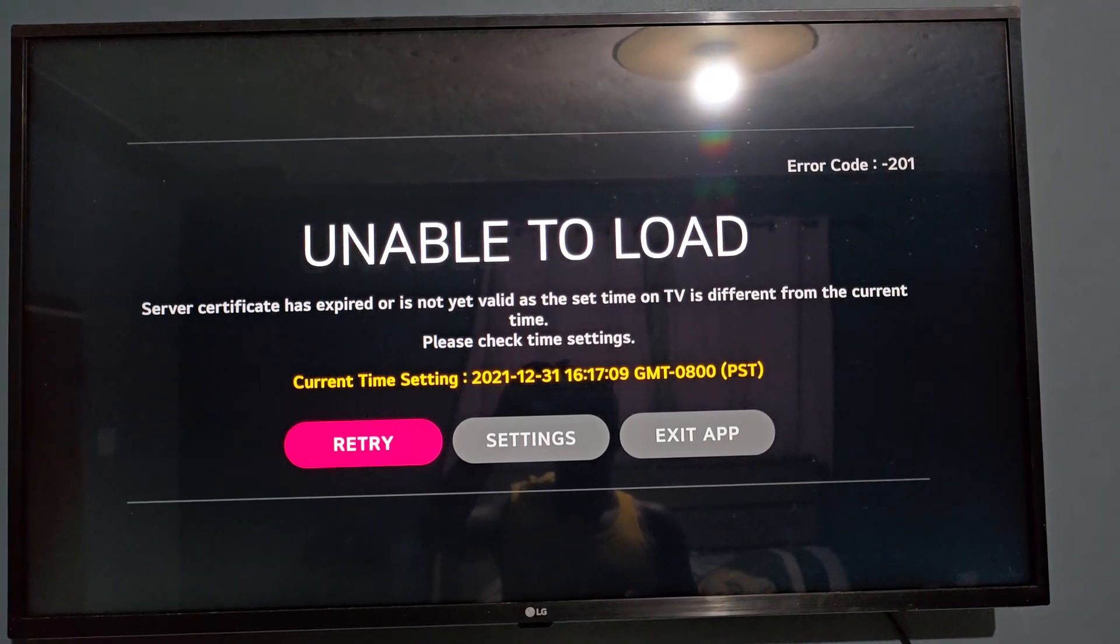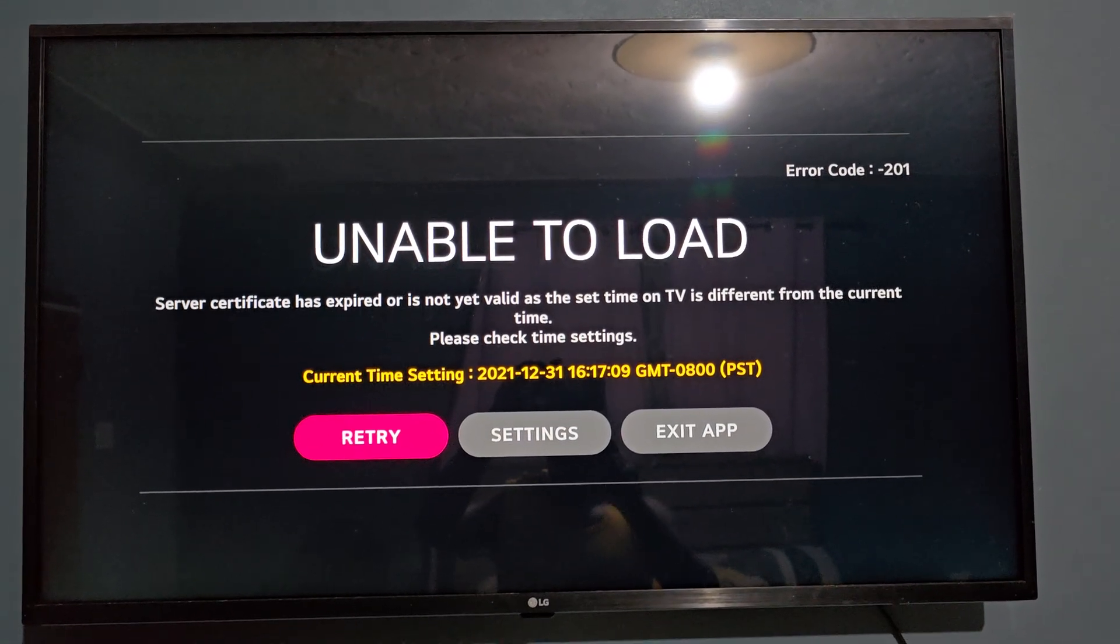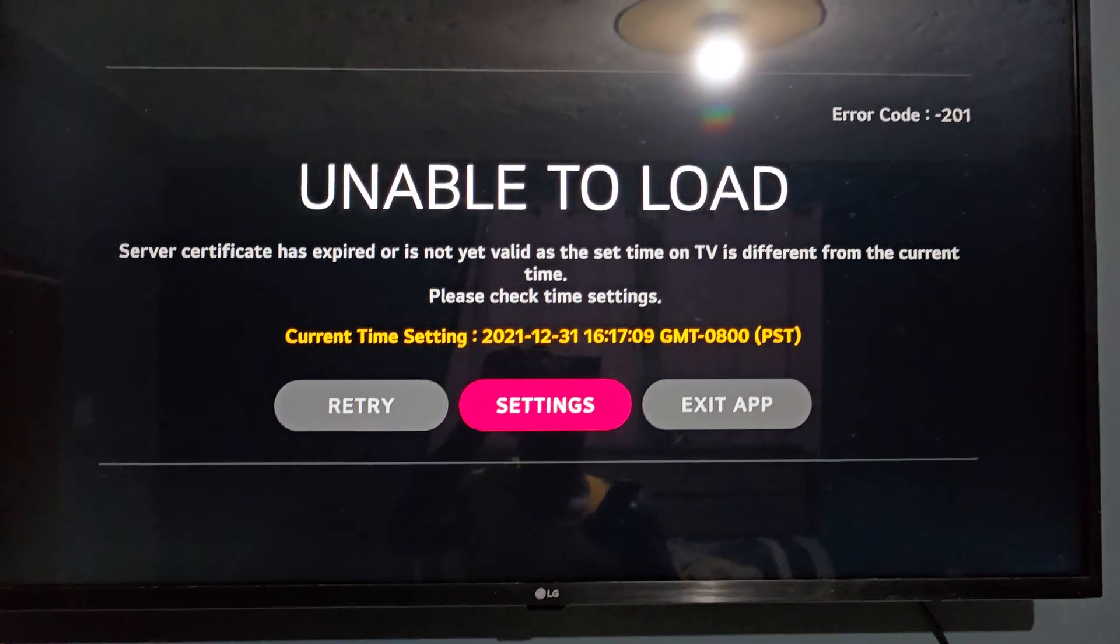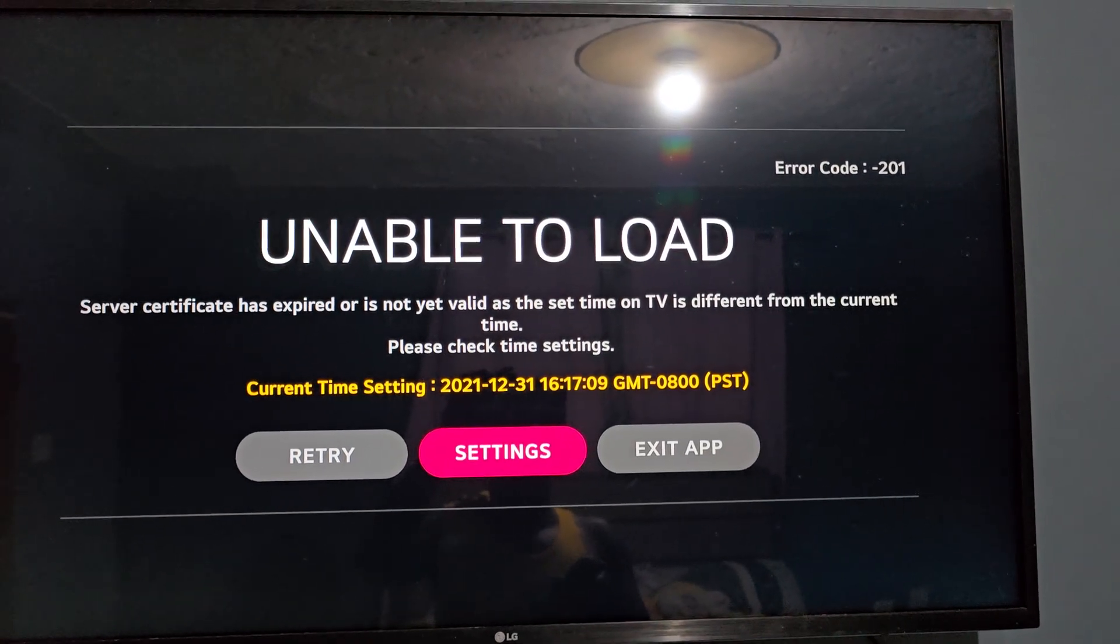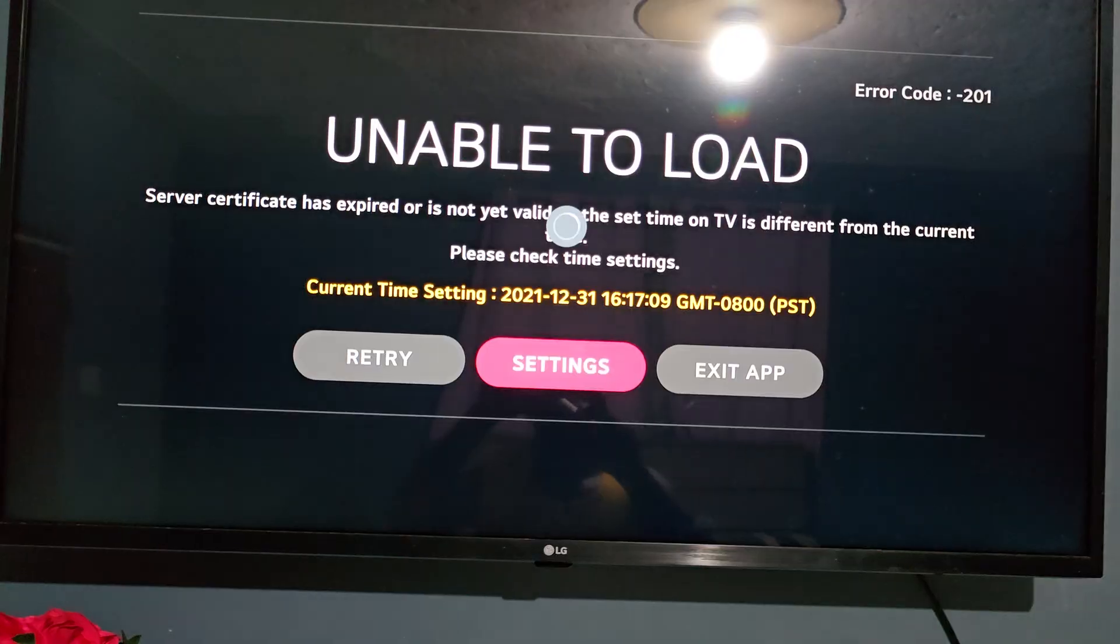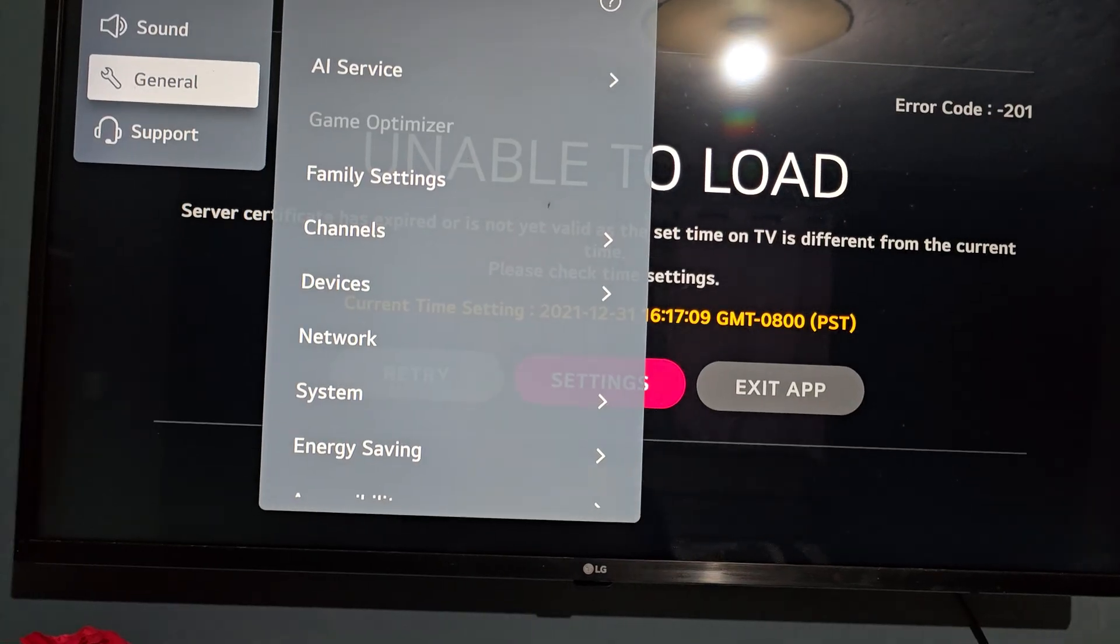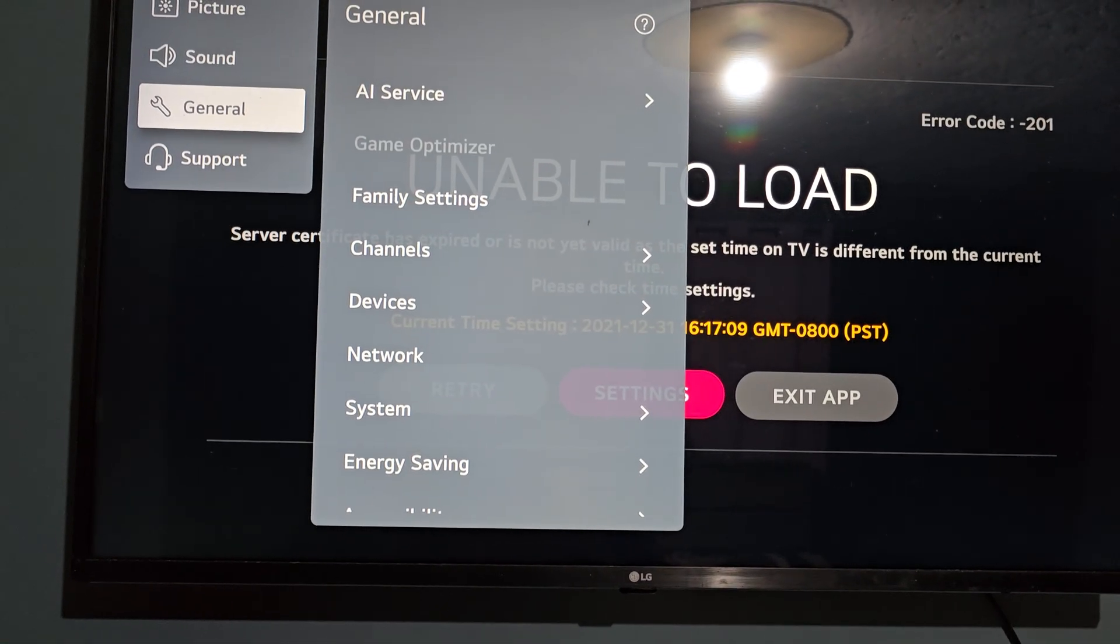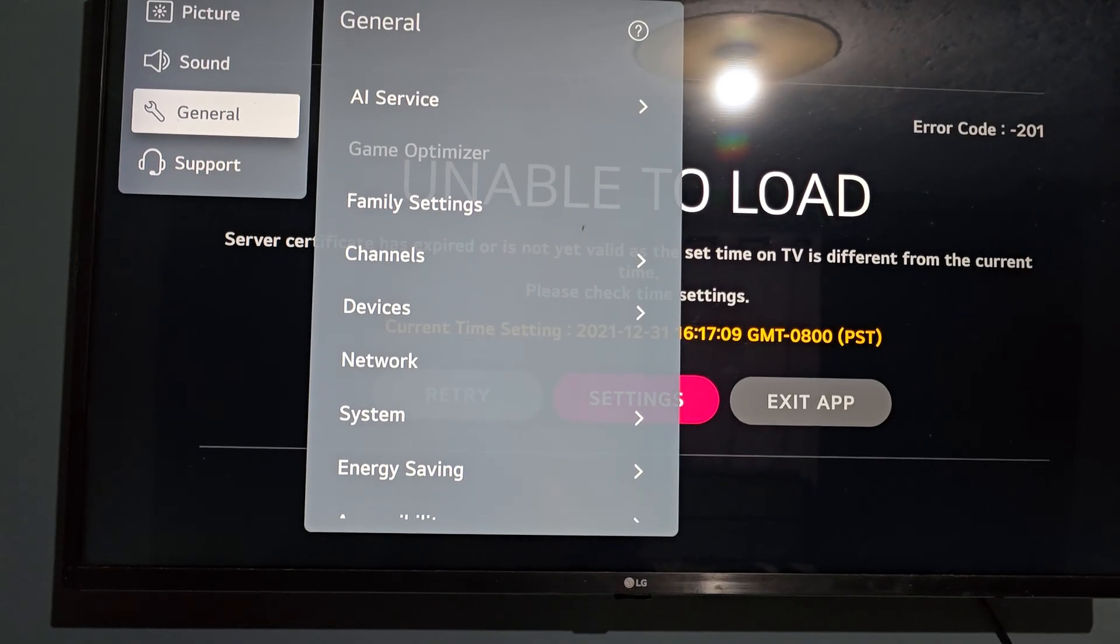Now you can go manually or you can go over to settings. So of course we're going to go with settings. You're going to select settings. All right, so from here you're going to go over to the option to find the time.